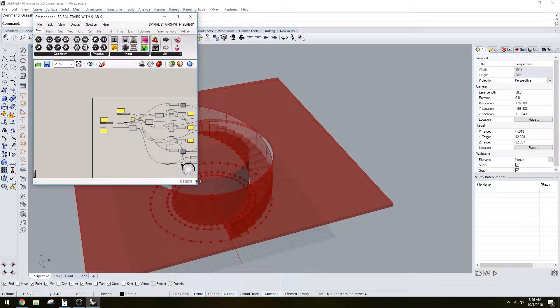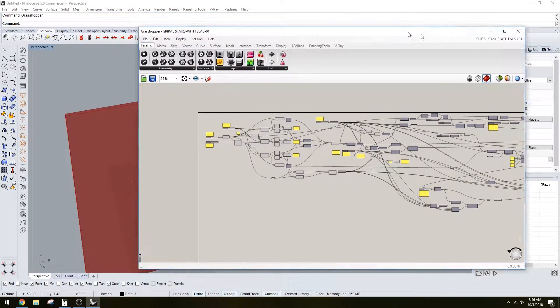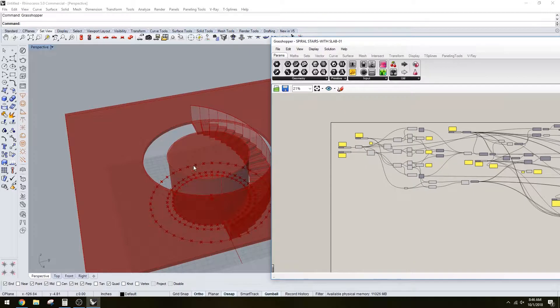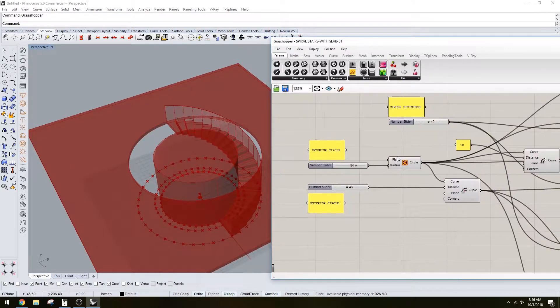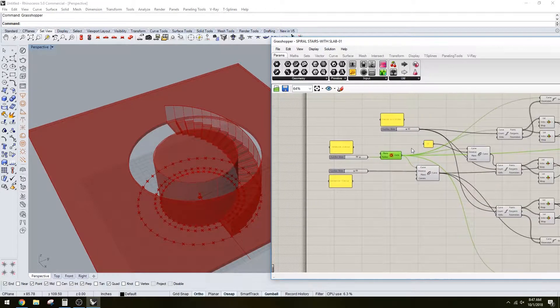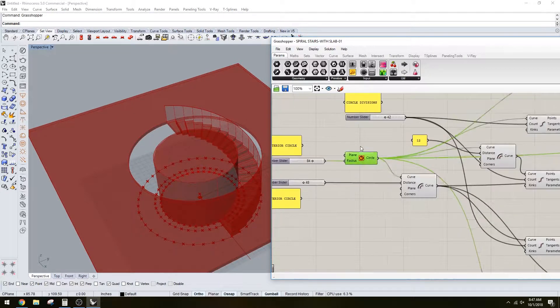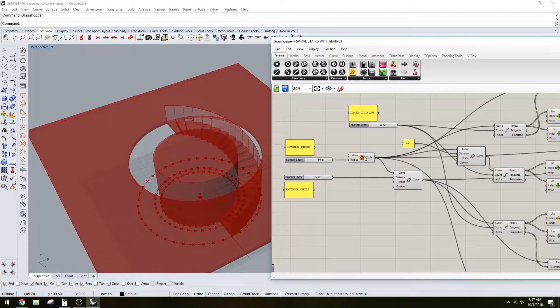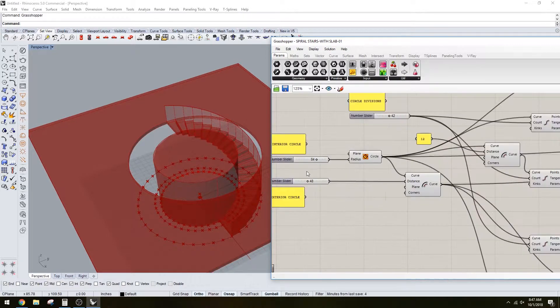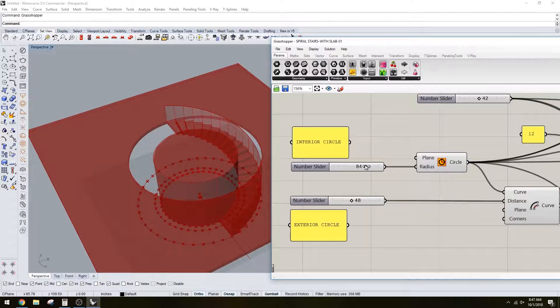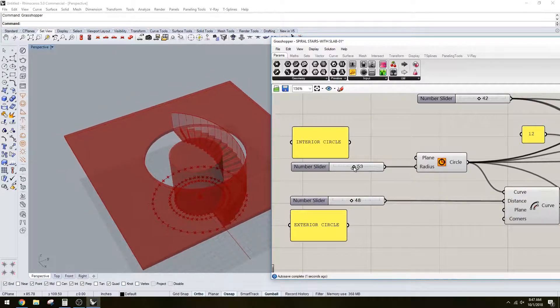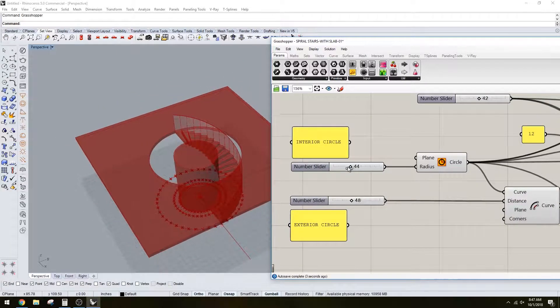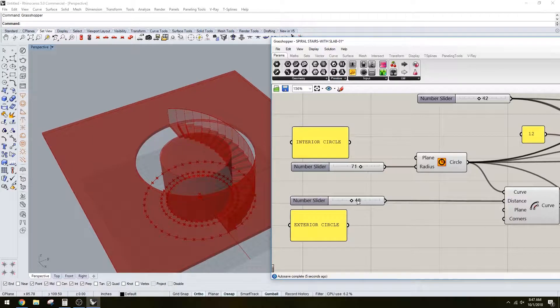I'll show you the steps of how it was created. We start with the basic circle created inside of Grasshopper. Here you can see the diameter of the circle can get smaller or bigger depending on how wide you want the stairs.